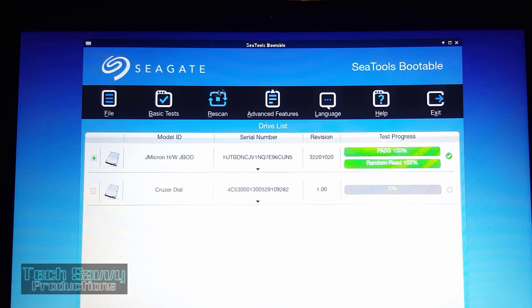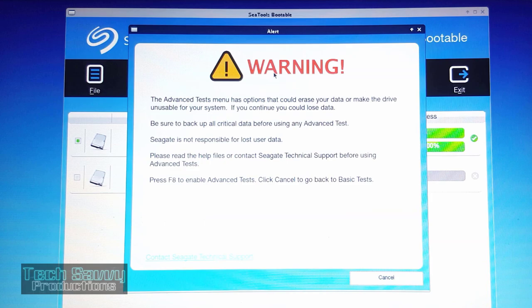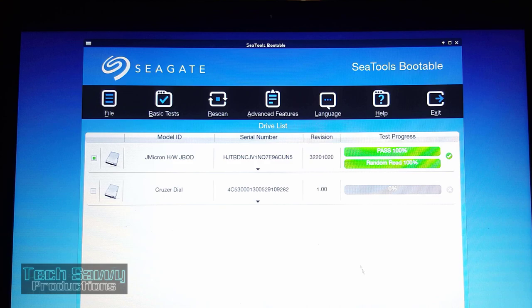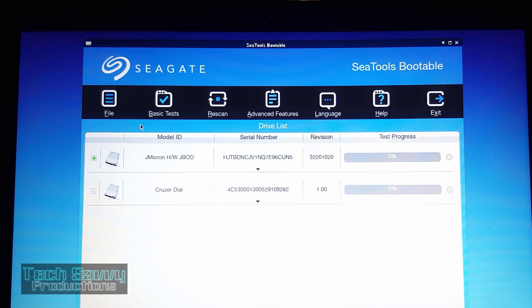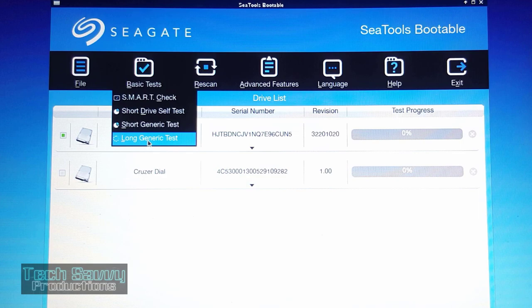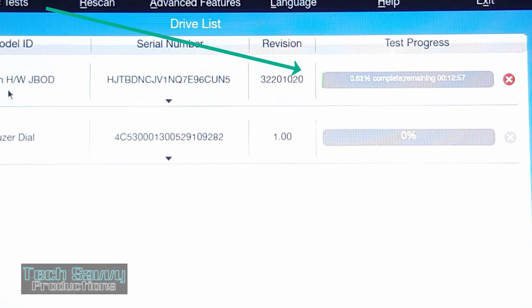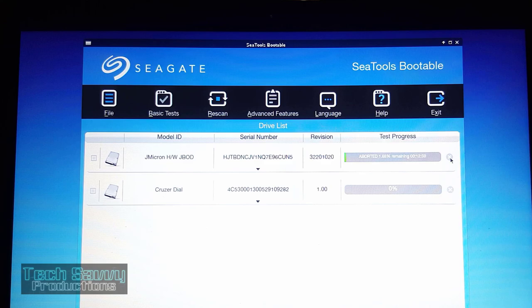If you go to advanced features, it will warn you that you could lose data, so be careful — you may want to look at the PDF before going down that road. Always select the drive before running the test. Here we're going to select the long generic test. I'm going to abort it, but you can see it will take a while. This is a good test if you have time and want to thoroughly test the drive, but the generic short test is usually fine. I went ahead and aborted the test. Exit the tool — it doesn't take very long to test a hard drive, which is why I say this is a good test.